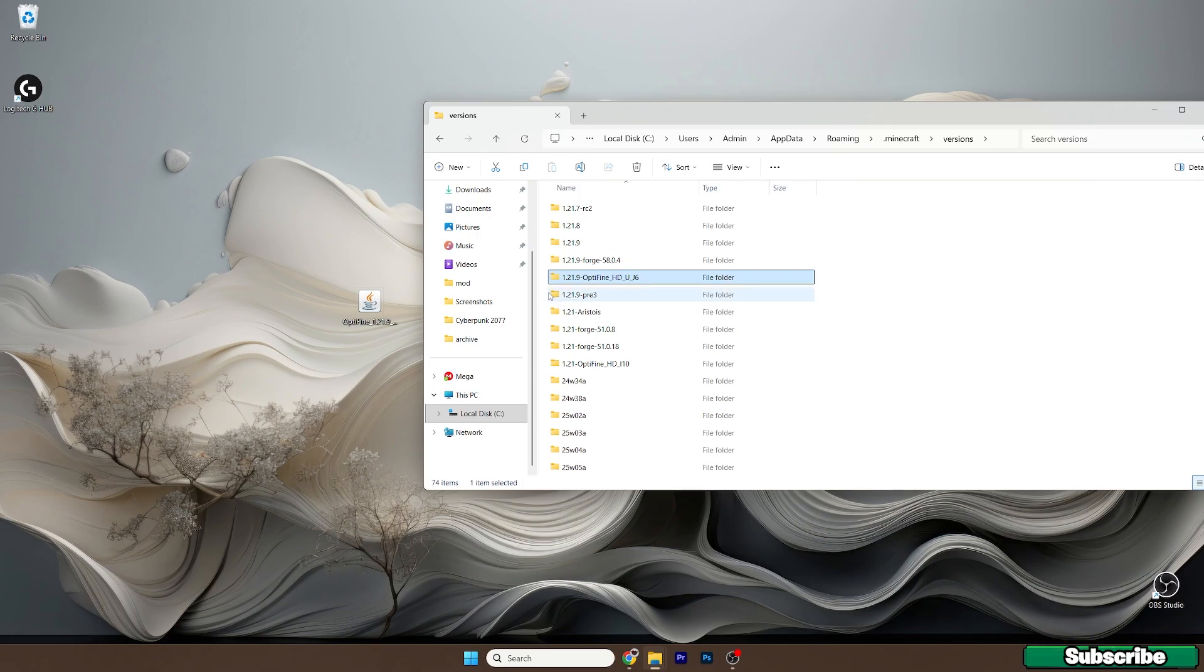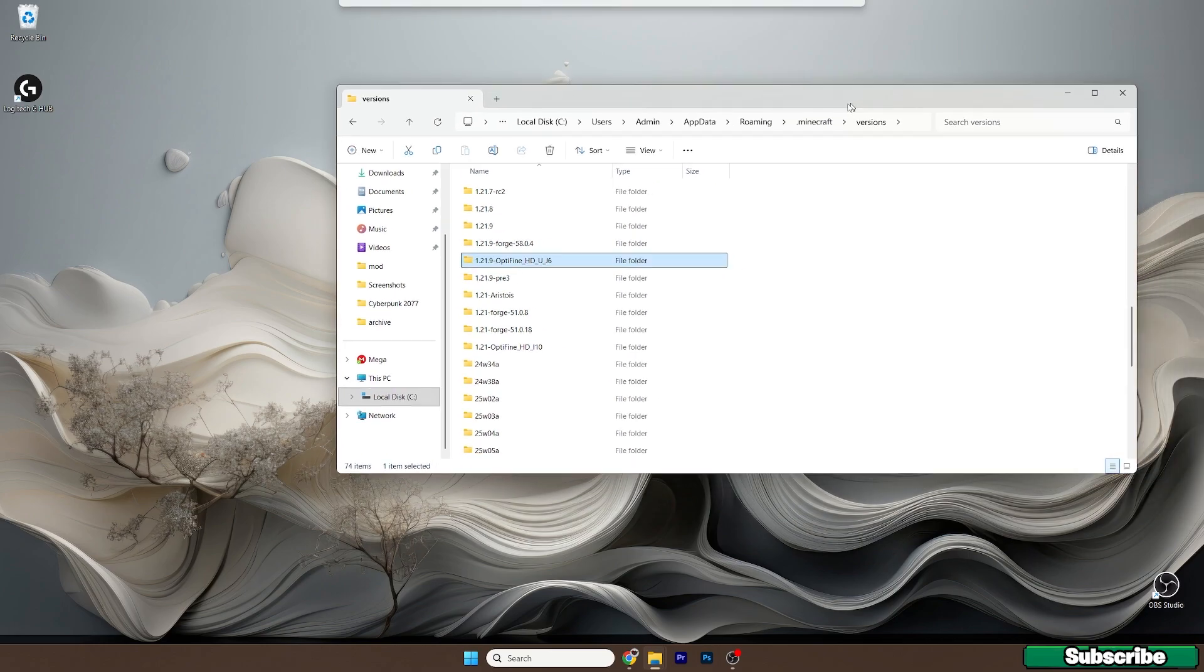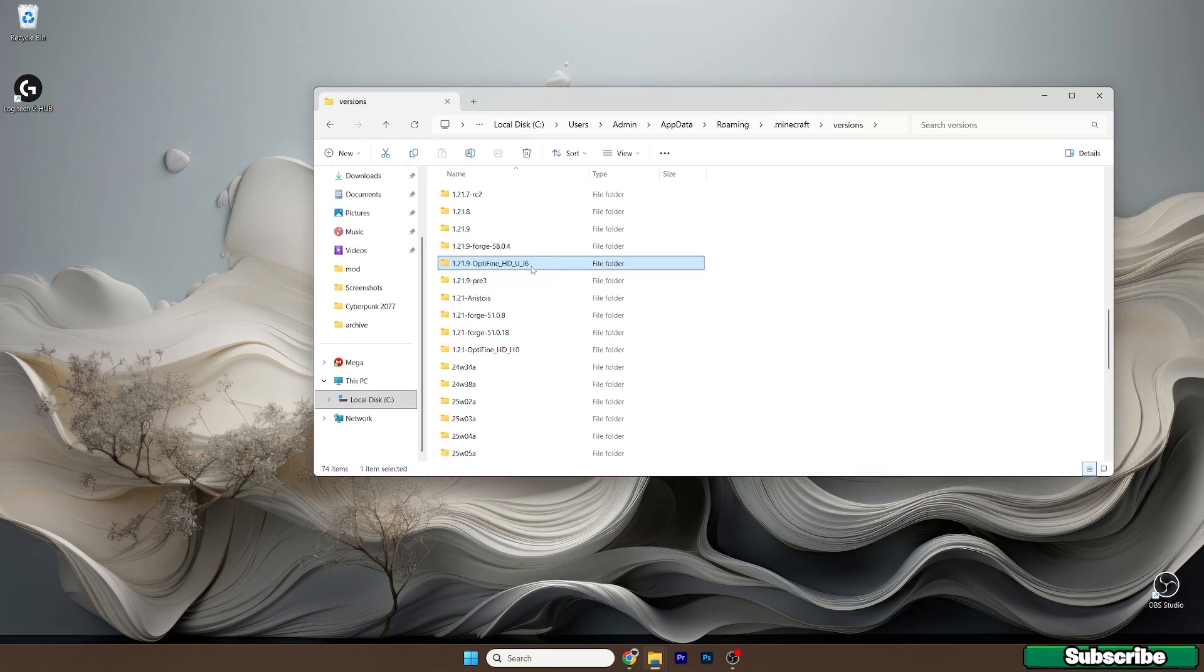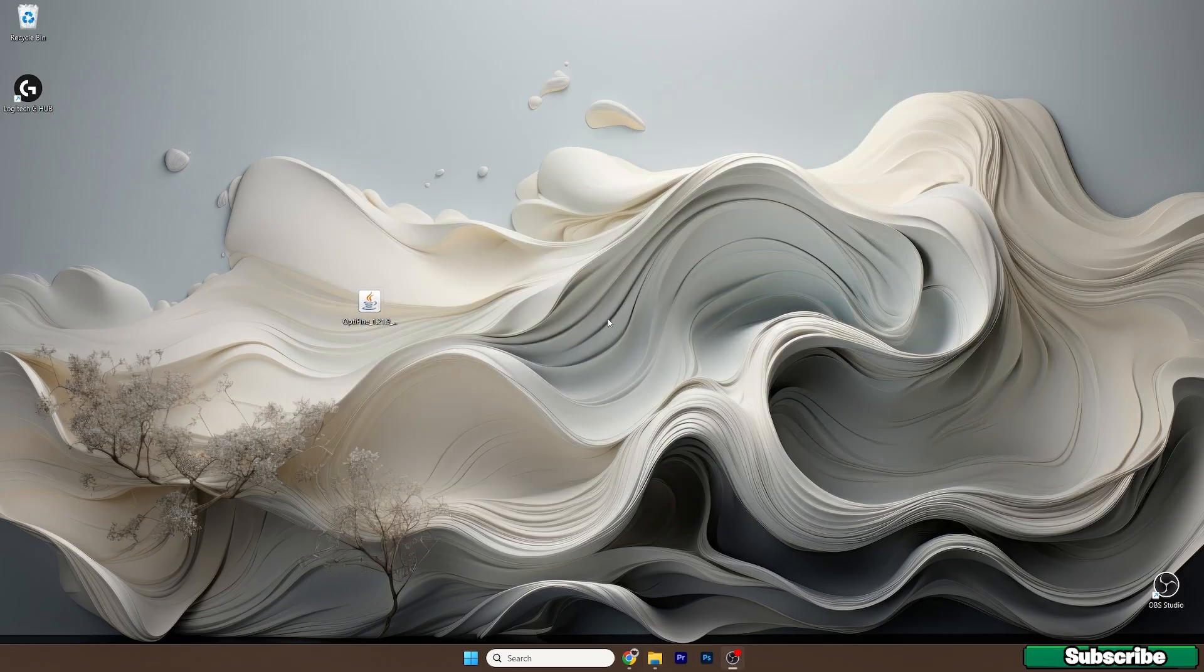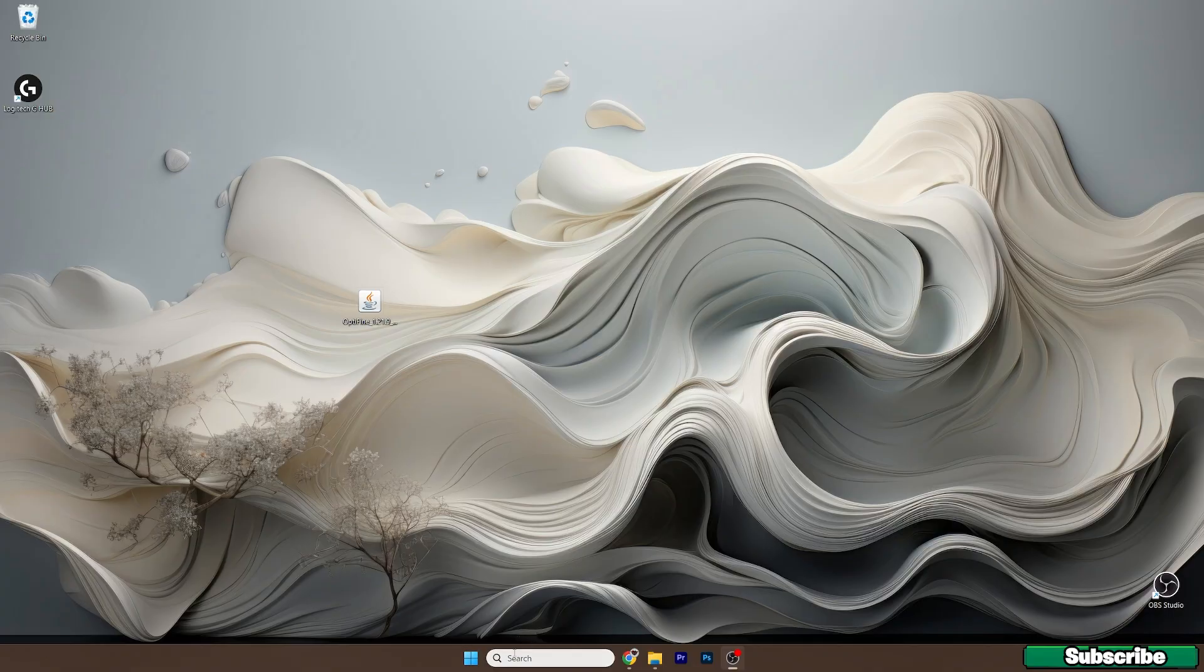So it's already in here. Just make sure that it's in here. If you don't have the 1.21.9 OptiFine folder here in the versions folder, that means you need to reinstall it. Now, once it's done,